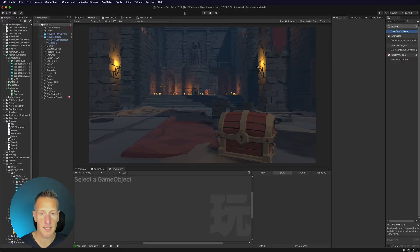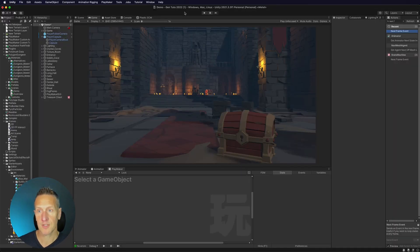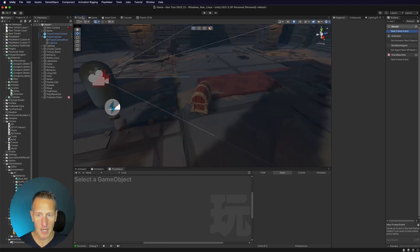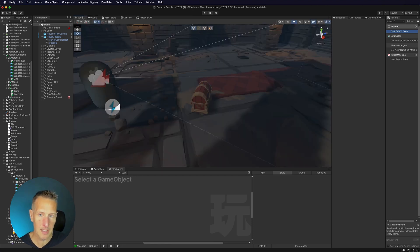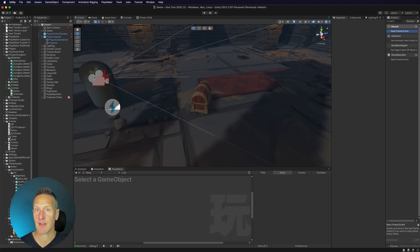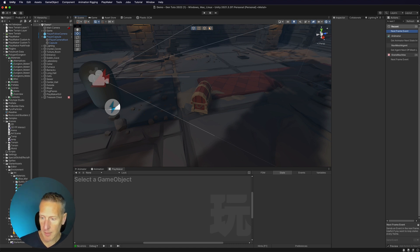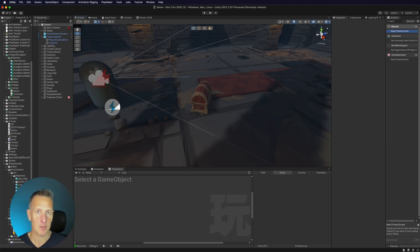Here I am in Unity, and what I want to be able to do is to take the first-person character controller — the starter asset that I dropped into my game in the last scene — and have that interact with anything in my scene. The way I'm going to do that is by setting it up so that it's going to be fairly global.